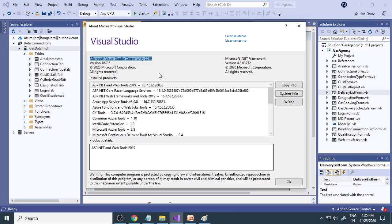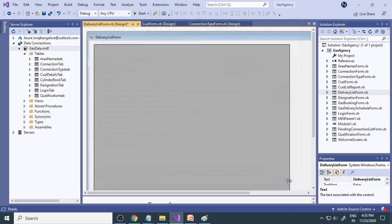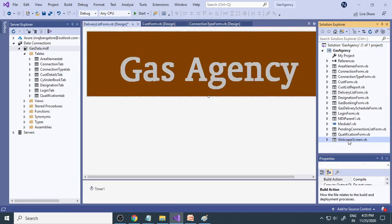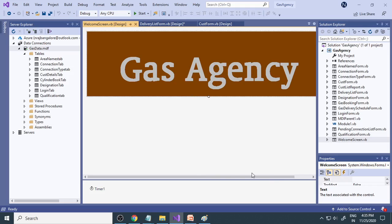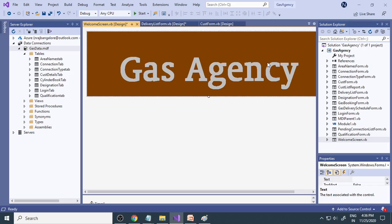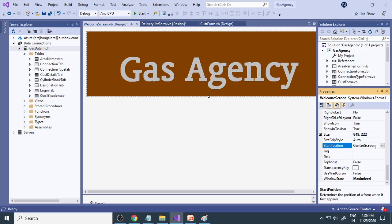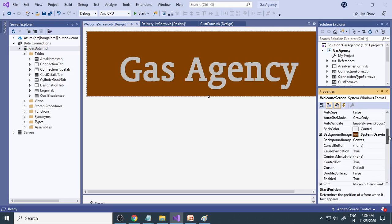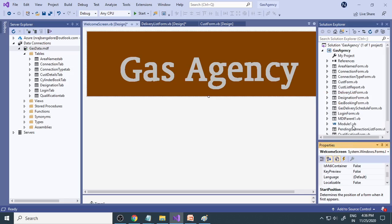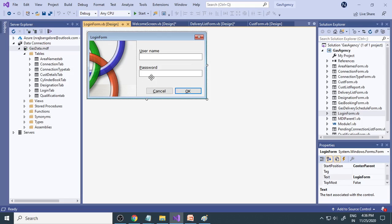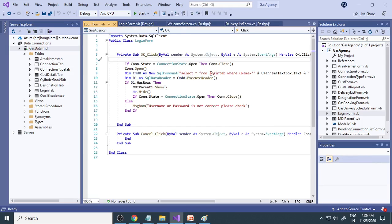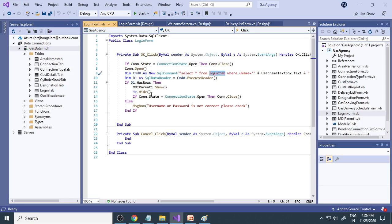Here is the welcome screen. I will show you how to redesign this - there is one picture here that should come at the center, so we set it in the properties as center screen for start position. Next, once this form closes, the login form appears. When you click the OK button it goes to the login table to check whether the user ID and password are correct or not. If they are correct it goes to MDA parent; otherwise it shows a message box.